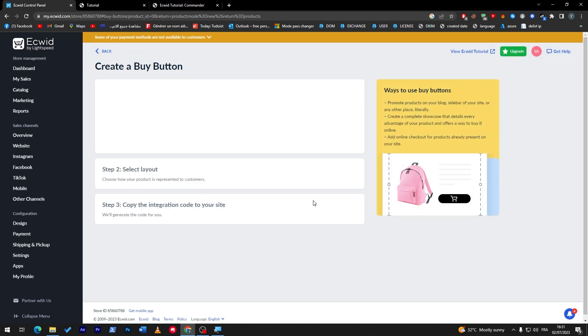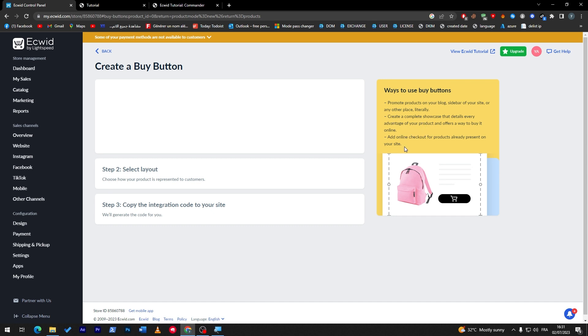Here, click on stay on this page or leave the page. And here we go. So now just wait a little bit and this shall be changed. So ways to use buy buttons: it will help you promote products on your blog, sidebar of your site, or any other place. Literally creates a complete showcase that details every advantage of your product and offers a way to buy it online.